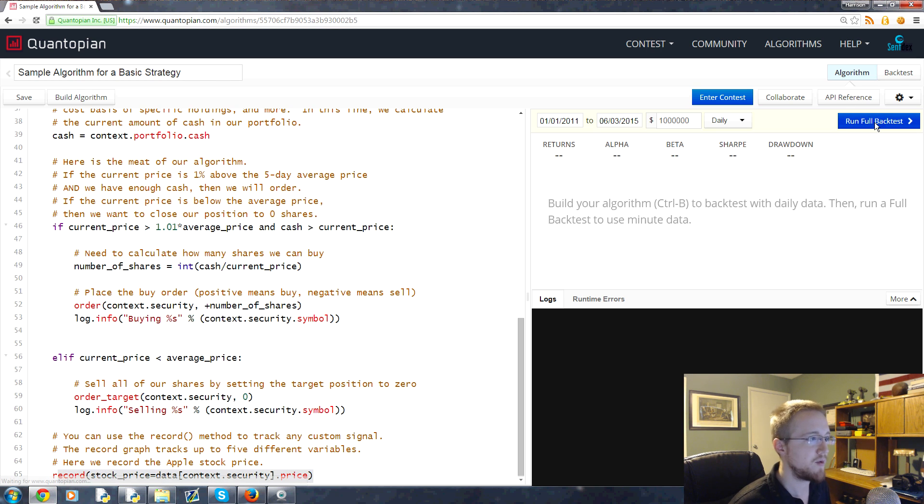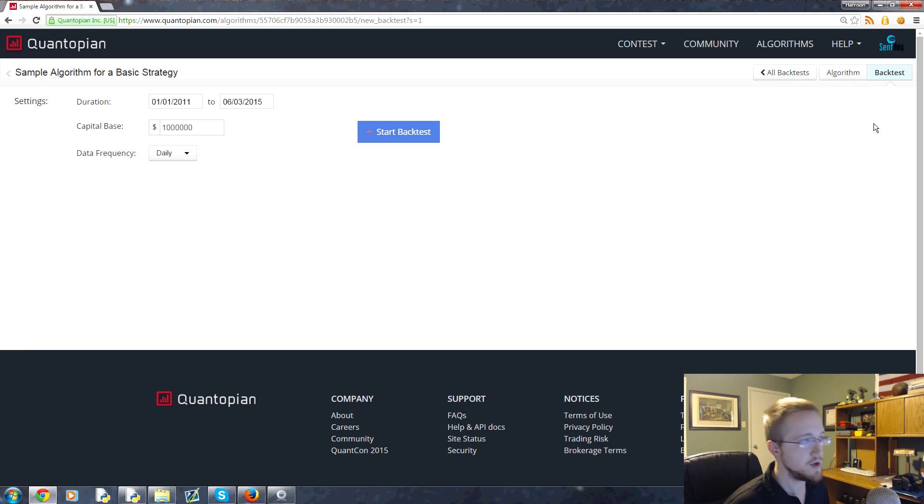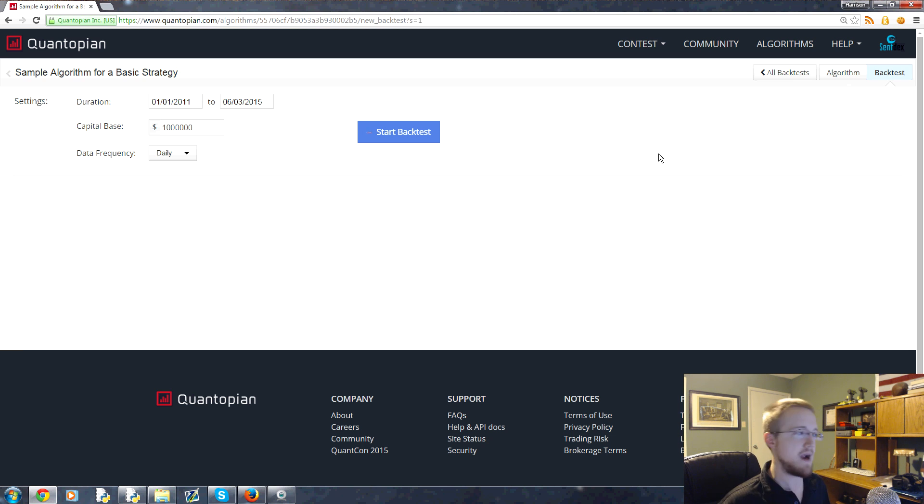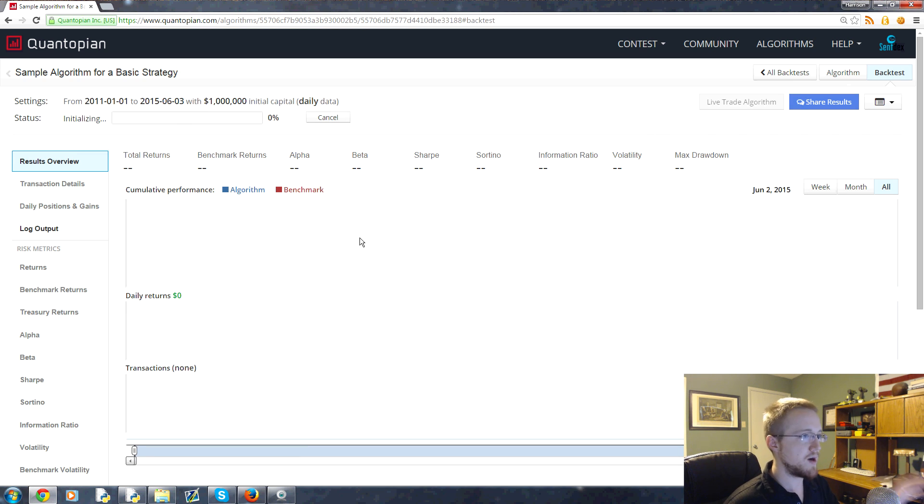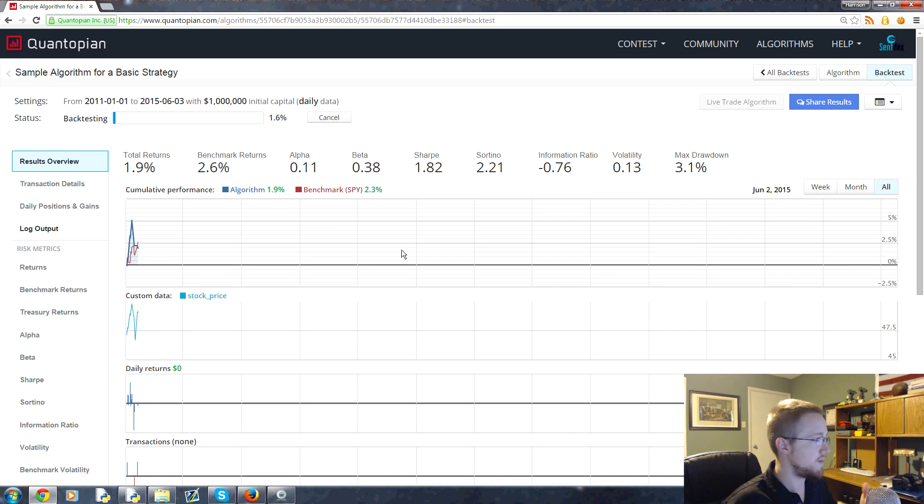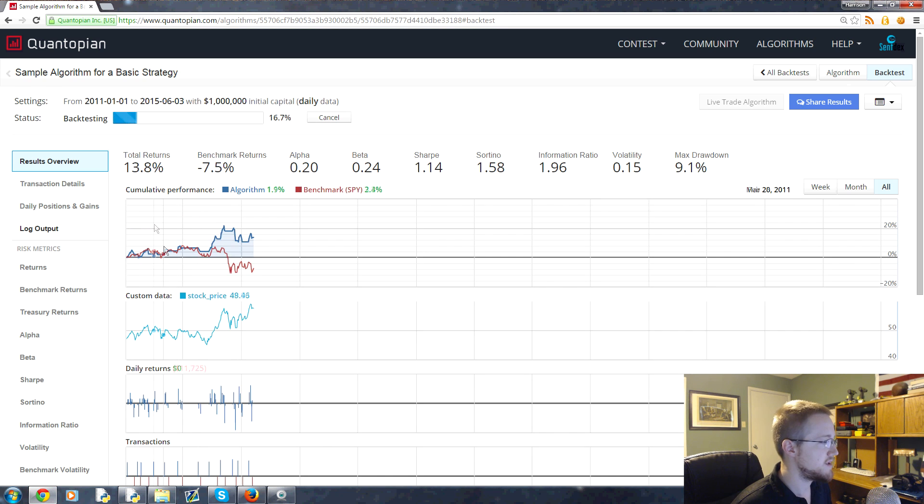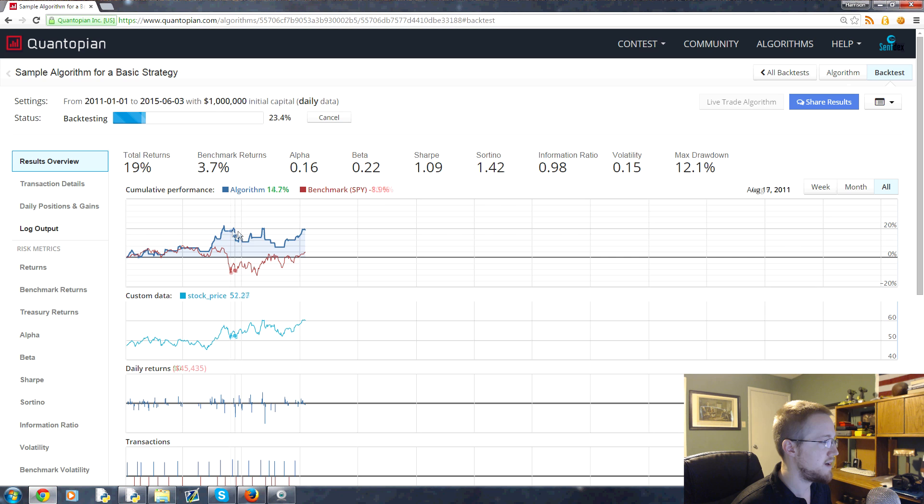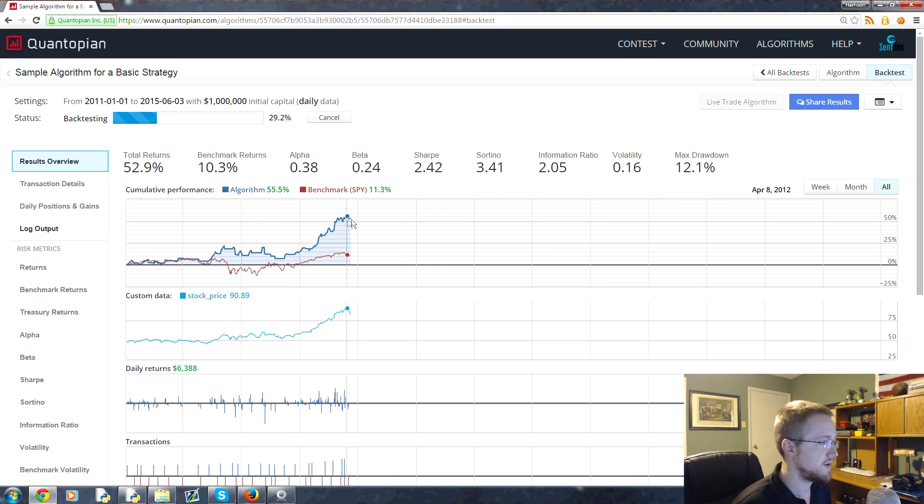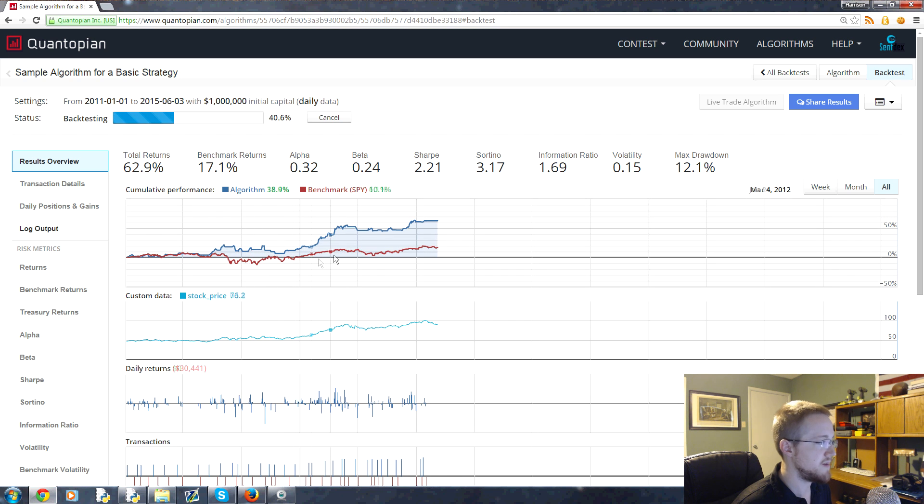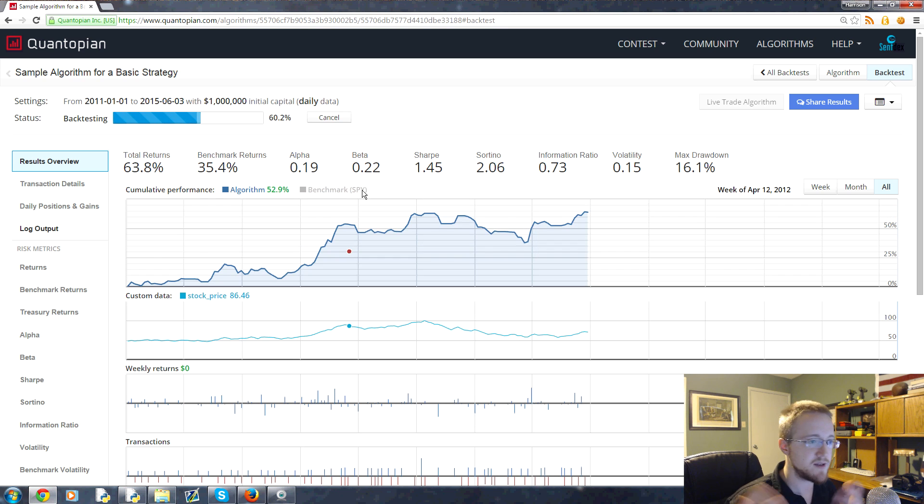Here's the full crux of Quantopian: you hit run back test and a bunch of code that you never wrote is running right now. You can see the results of your training strategy pop up here. It'll take a moment for it to start, but here it goes.